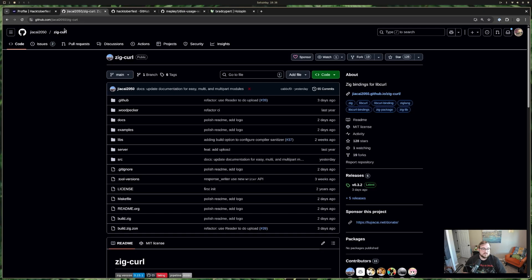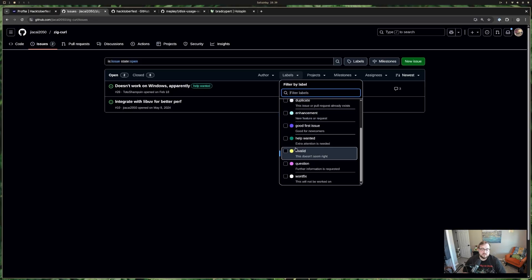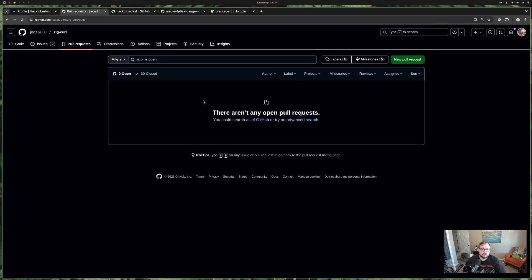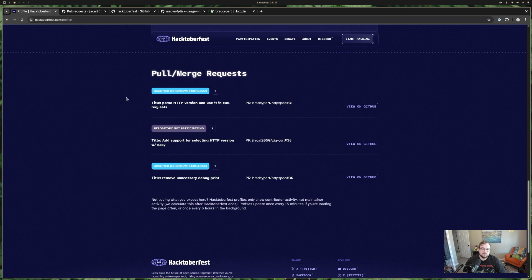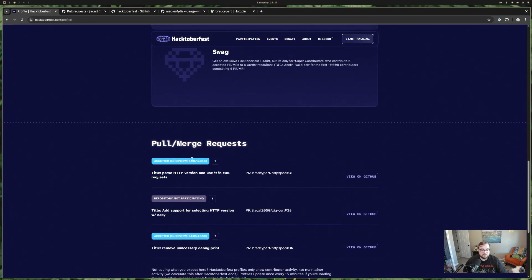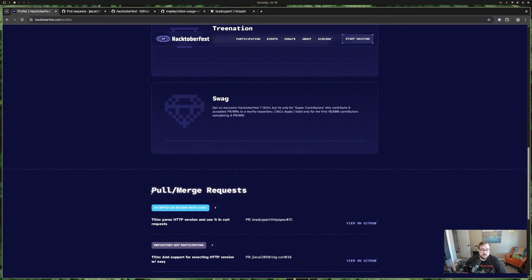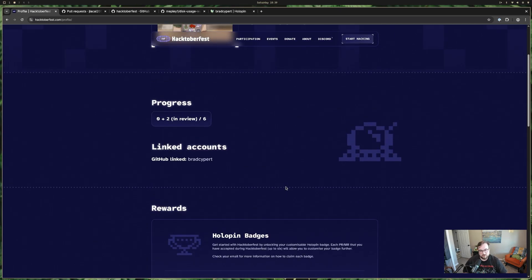Not every project wants the extra attention, and that's a lot to ask. The other way to get credit is the 'hacktoberfest-accepted' label on the PR once it's merged. My suggestion: don't ask maintainers who aren't participating to add the label. The shirt and the six items are cool, but what's really cool is contributing to open source. You can mention Hacktoberfest brought you in, but don't pressure maintainers to add the label just so you can get credit.